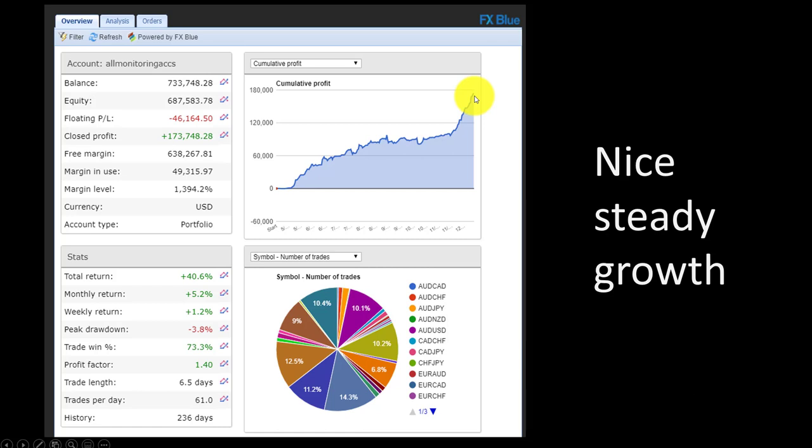You can see the total return so far is 40%. Remember, there are almost 400 robots being traded at the same time. The whole purpose of this portfolio is to show you that if you trade lots of robots in a portfolio, your risk is highly reduced and you can improve performance by dropping the losing ones and adding winning ones.